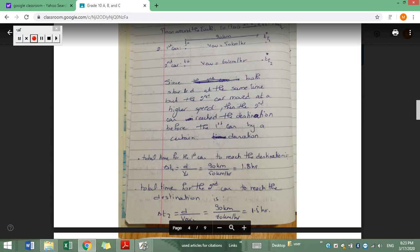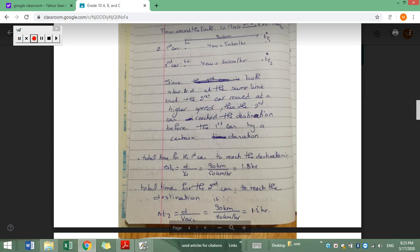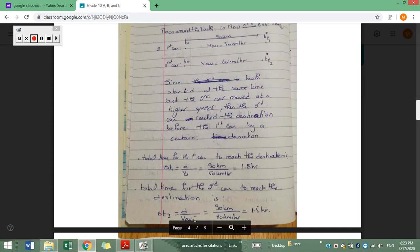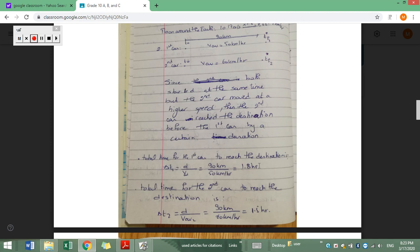The total time for the second car to reach the destination is d over v average. The distance is also 90 kilometers but the speed is different: 60 kilometers per hour, so it is 1.5 hours. The first car takes 1.8 hours while the second car takes 1.5 hours.